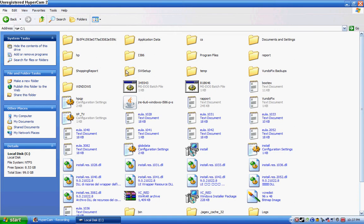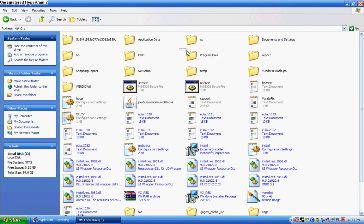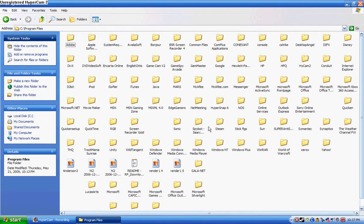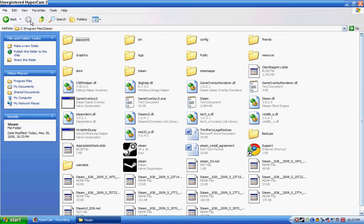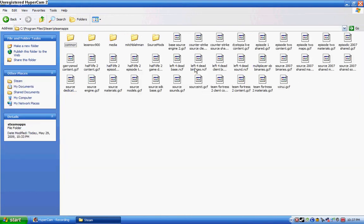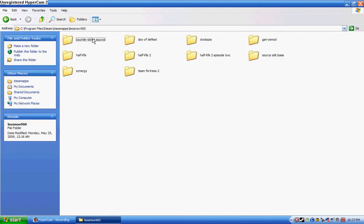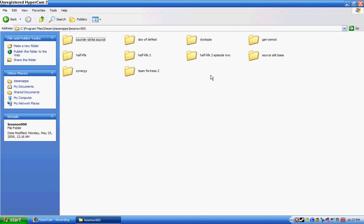Go into program files, you want to go to your steam file, steam apps, and then your main username you want to place it in. Because I have, this is my friends I used for Fallout 3, so mine is leosnow900. I'm not telling you my password.